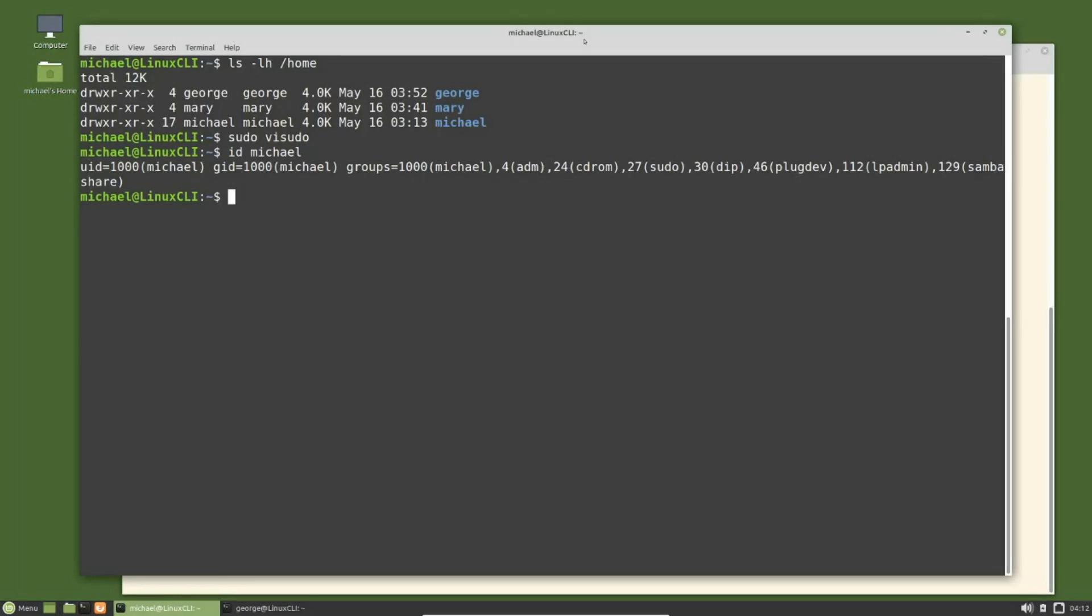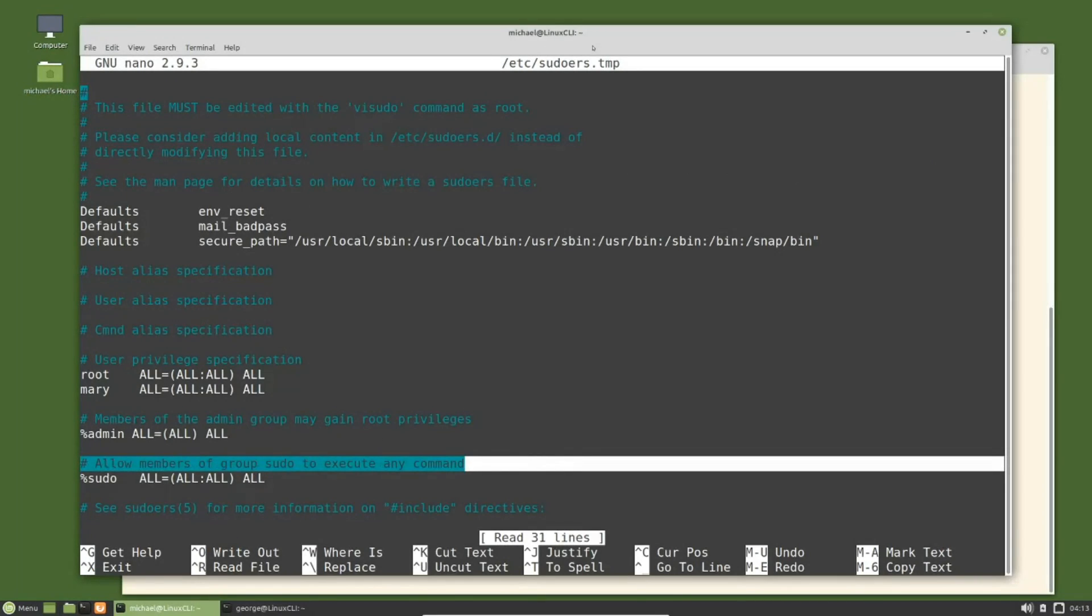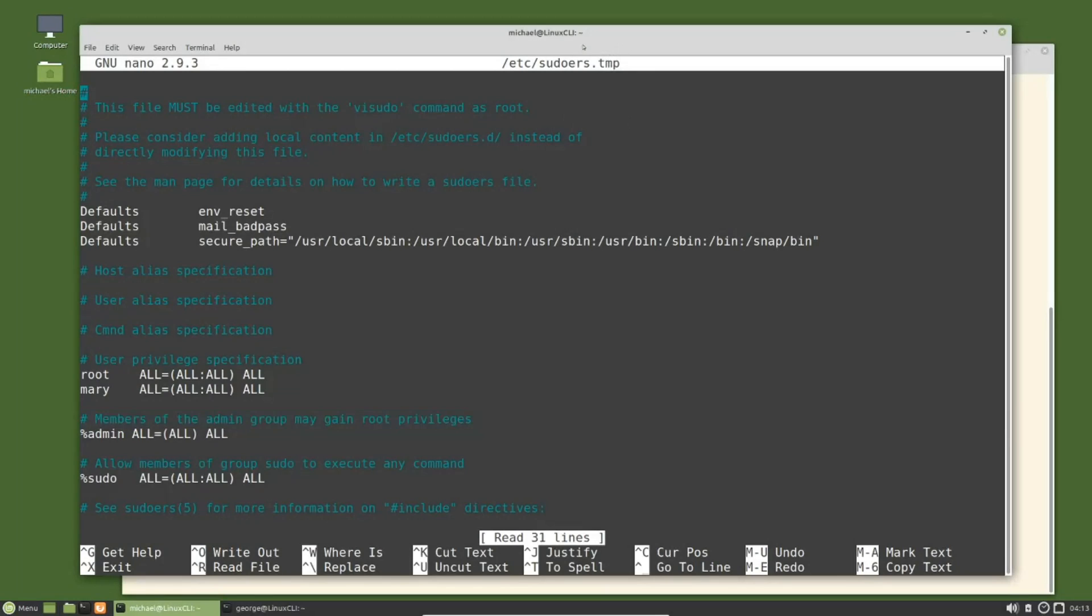We are not using a Red Hat based release here, we're using a Debian Ubuntu based release, so we are using the sudo group. If you don't know which group your distro uses, you can check that in the sudoers file. I'm typing sudo visudo, and we see right down here: allow member of group sudo to execute any command. We also see above that members of the admin group may gain root privileges. That admin group is only there for backward compatibility. We are going forward and not backward, so we want to use the group sudo. I'm going to exit out of here without saving anything by pressing ctrl X.